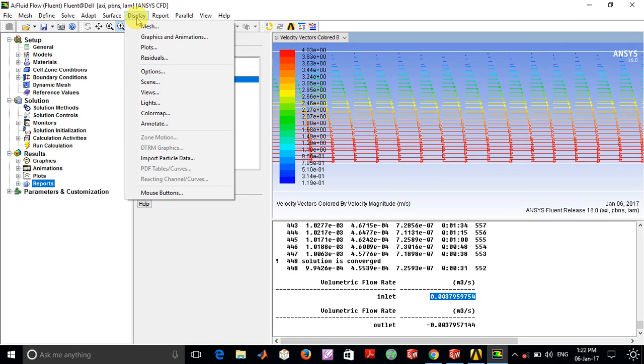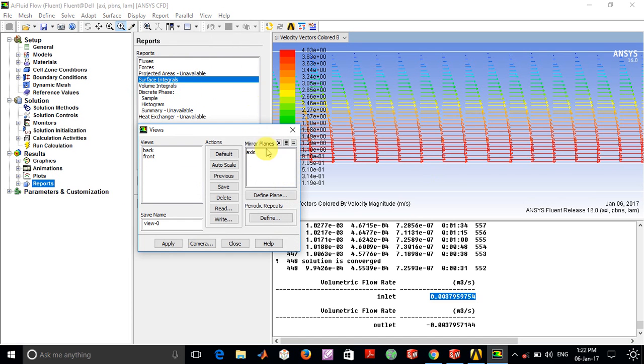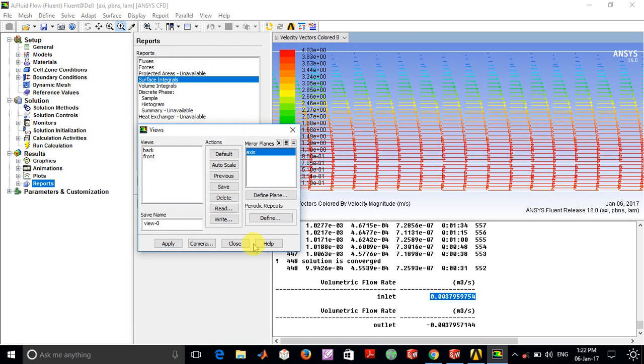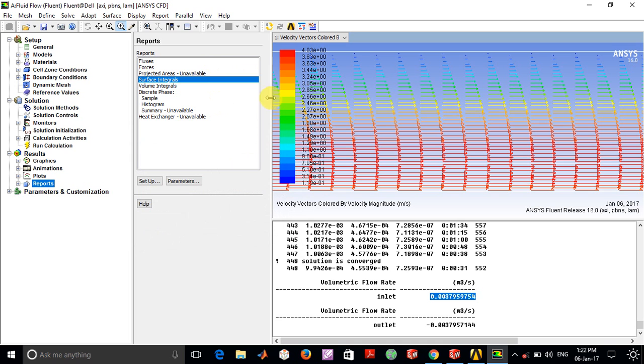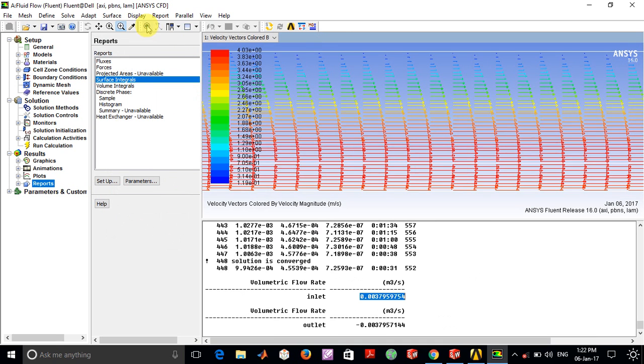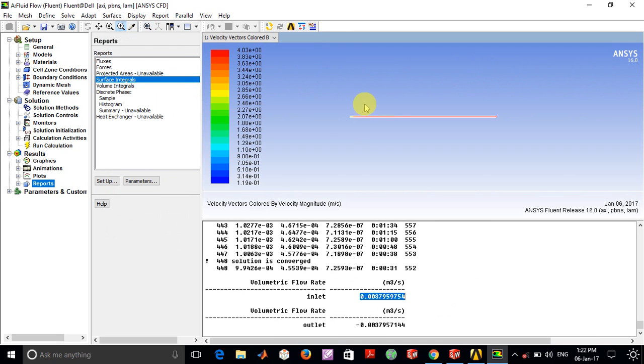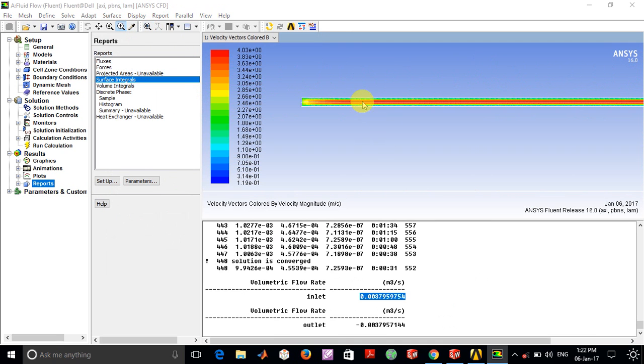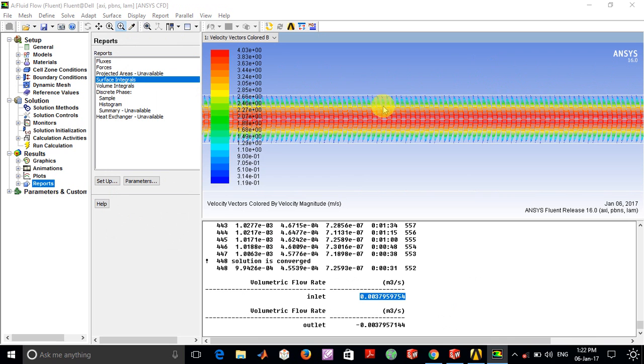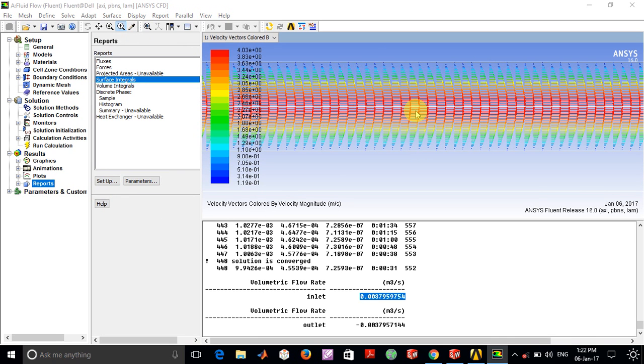If you do this, you can see that along the entire pipe you're able to observe the flow. At the center, this happens to be the maximum, and as far as the walls are concerned, the flow velocity tends to drop down to zero.